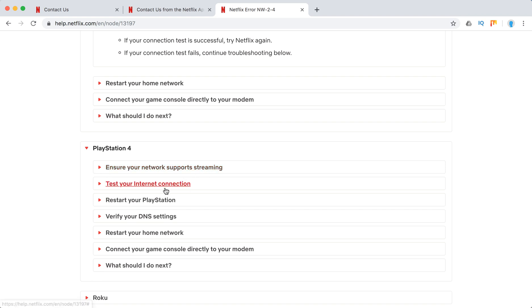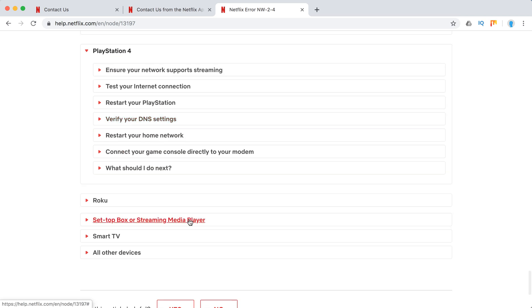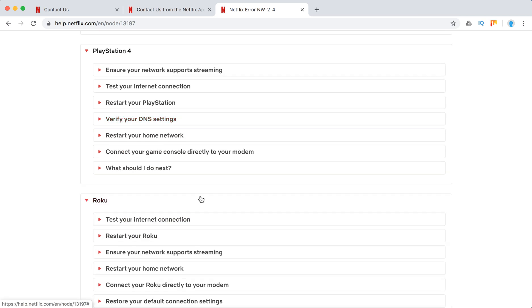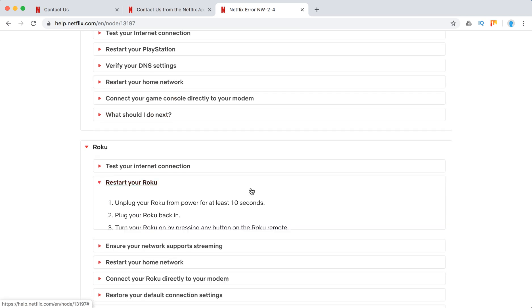Ensure your network supports streaming. Test connection. Restart PlayStation. It's the same. Roku. Restart Roku again.